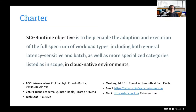So our charter. The CNCF SIG Runtime is there to help enable the adoption and execution of all the different types of workload types that you can run in cloud native environments. That could be latency sensitive, batch type of workloads, or any type of specialized workload. We also have three TOC liaisons from the CNCF TOC.